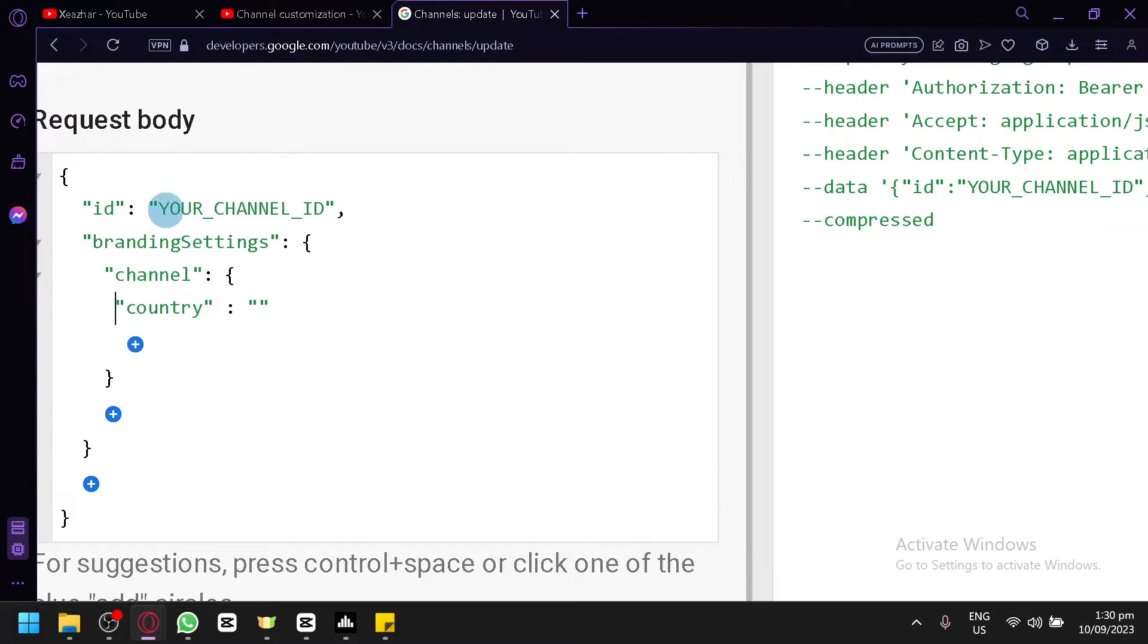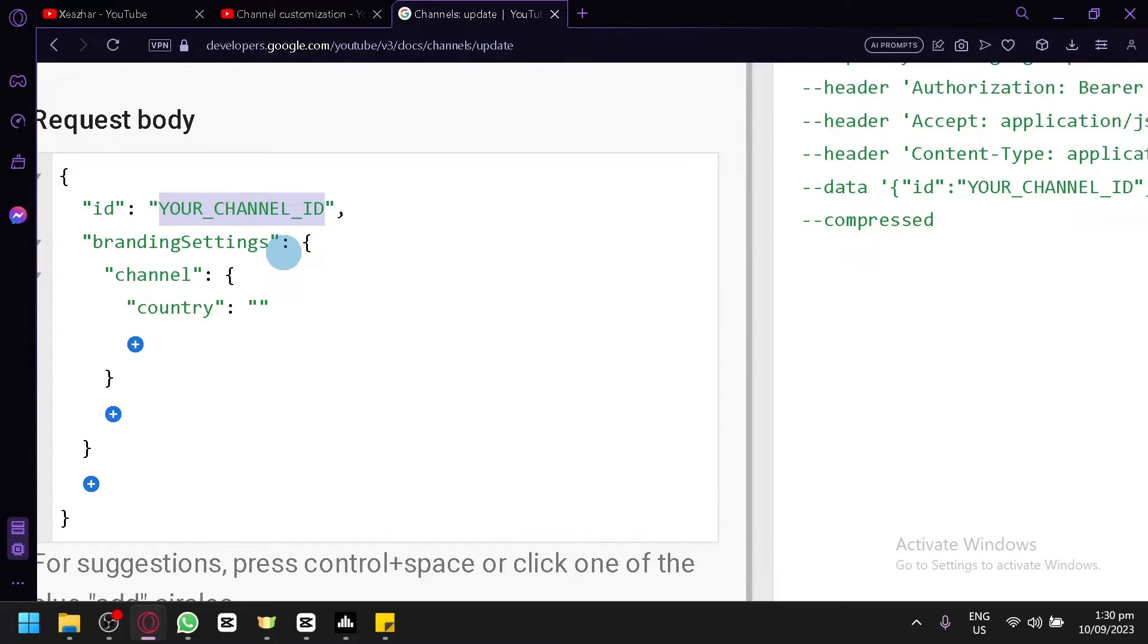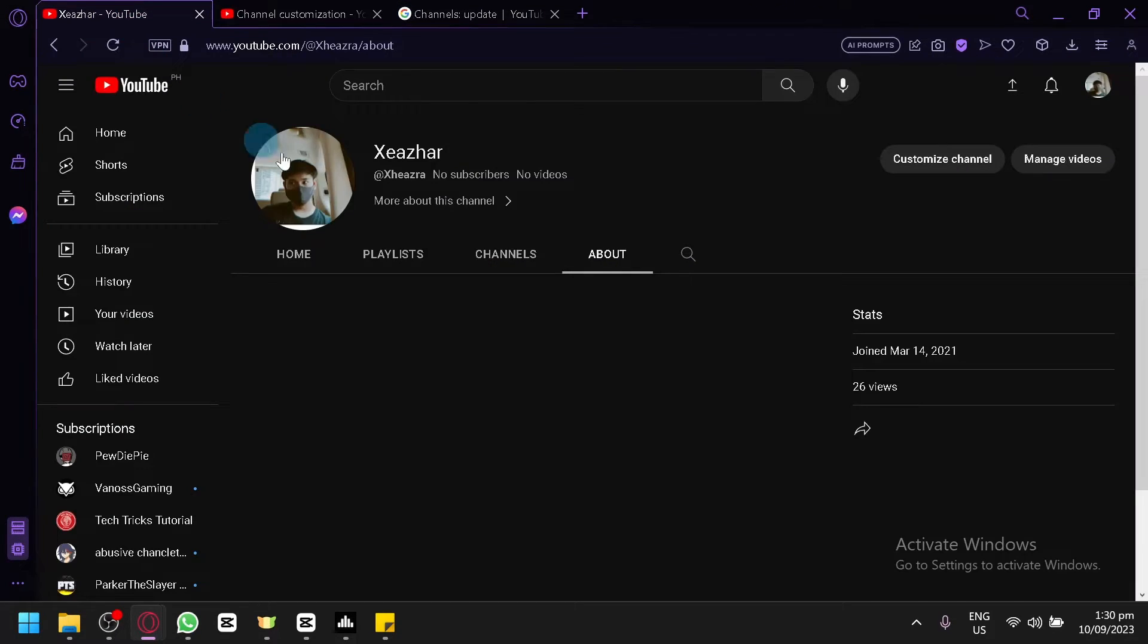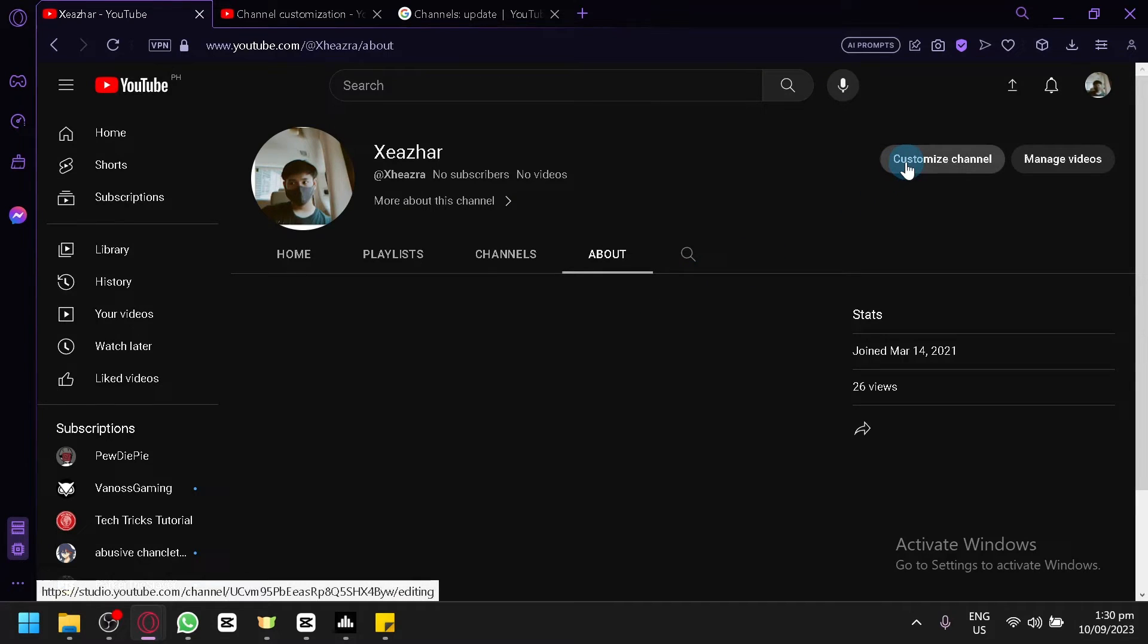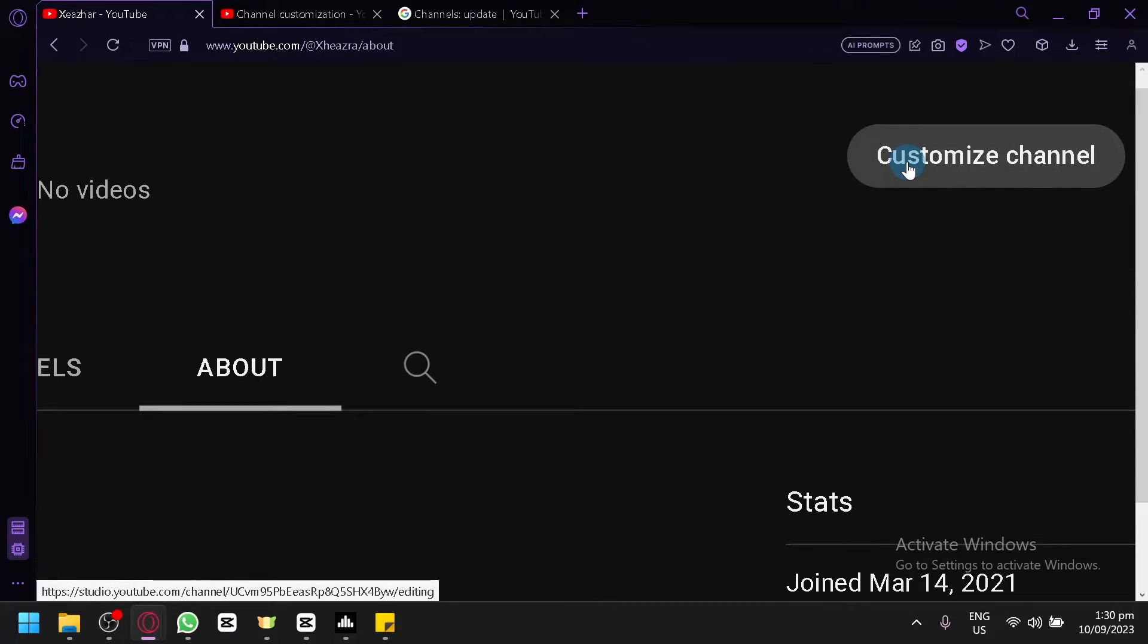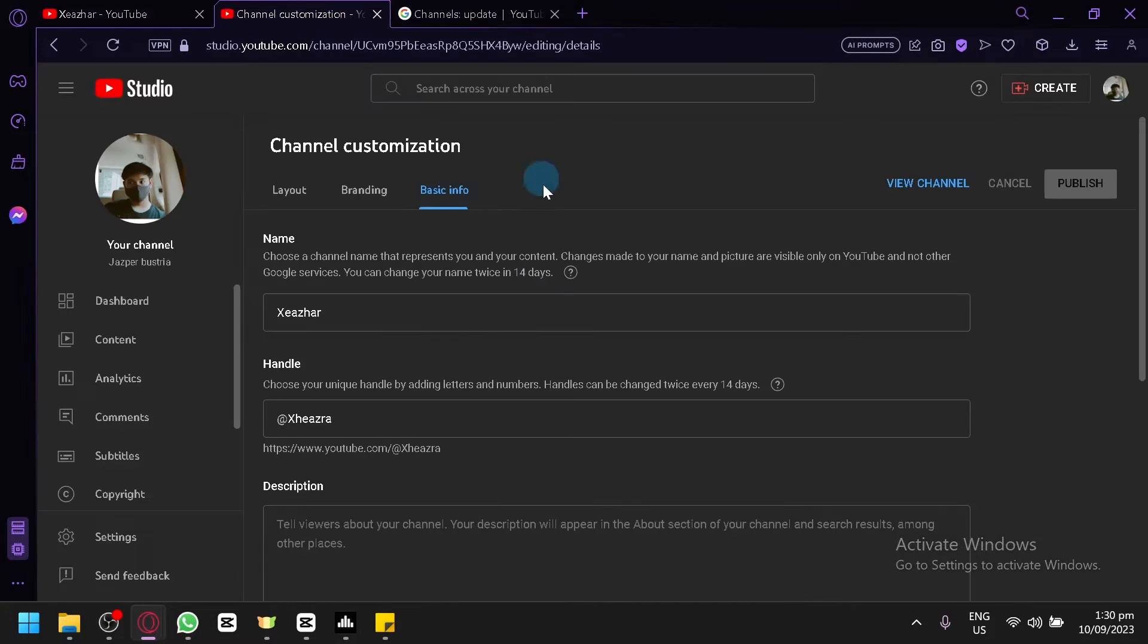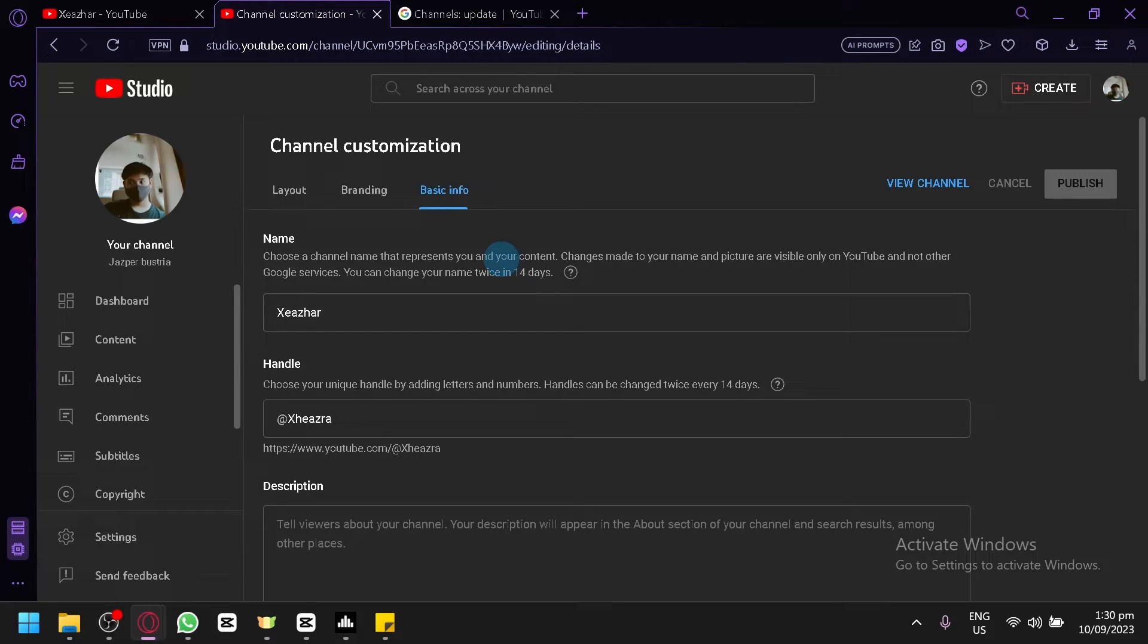...you're going to look for your YouTube ID, your channel ID. To find that, you're simply going to go to your YouTube channel, click on customize channel over here, and you will be redirected to this page. Simply click on...